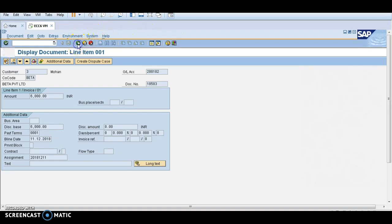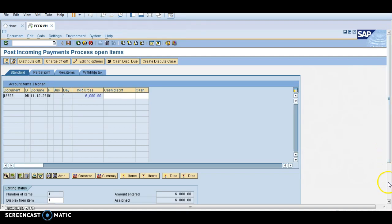Go back. Now I am posting this invoice. This is the open item 6000.